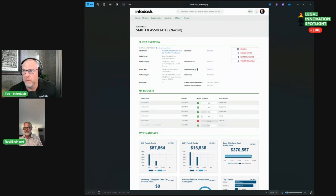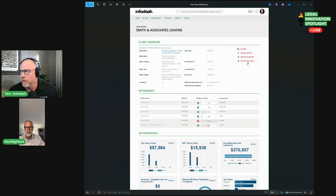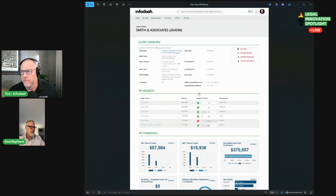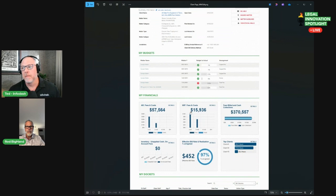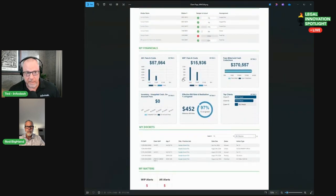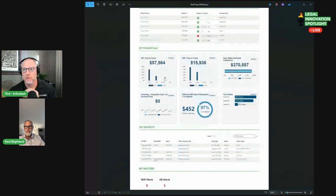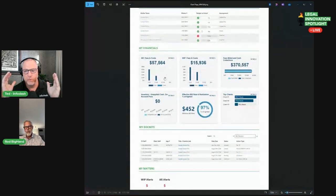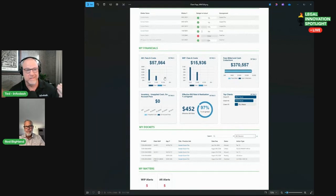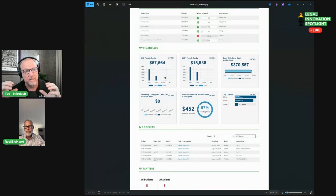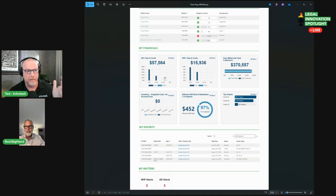In the client overview, you have information from the practice management system. Over to the right, you can see we've got ethical wall information, matter guidelines, billing guidelines. Below that, we've got budget information. Maybe there's tasks in here from a legal project management system. All on the same page and all tied to the same client matter number. Then we've got financial information from BigHand. Lawyers don't always want to go to a dashboard that's full of numbers. Sometimes they want to see those KPIs in context with other information.